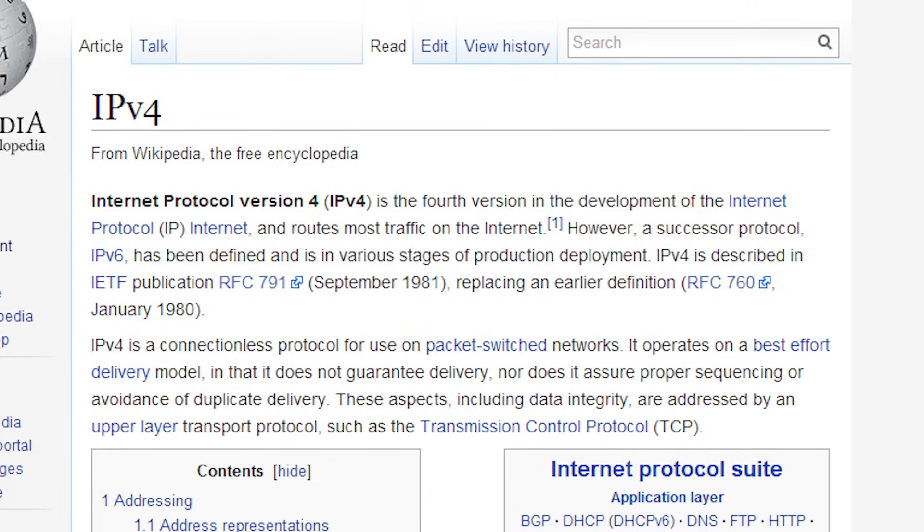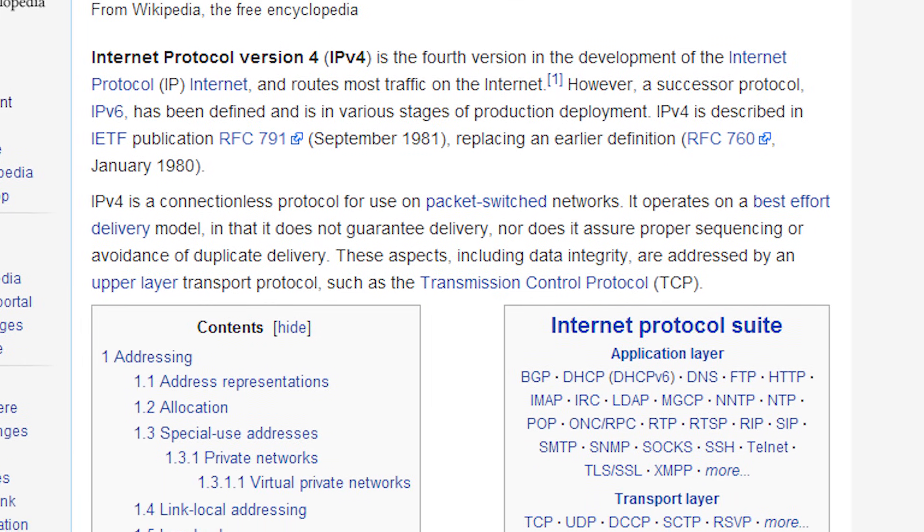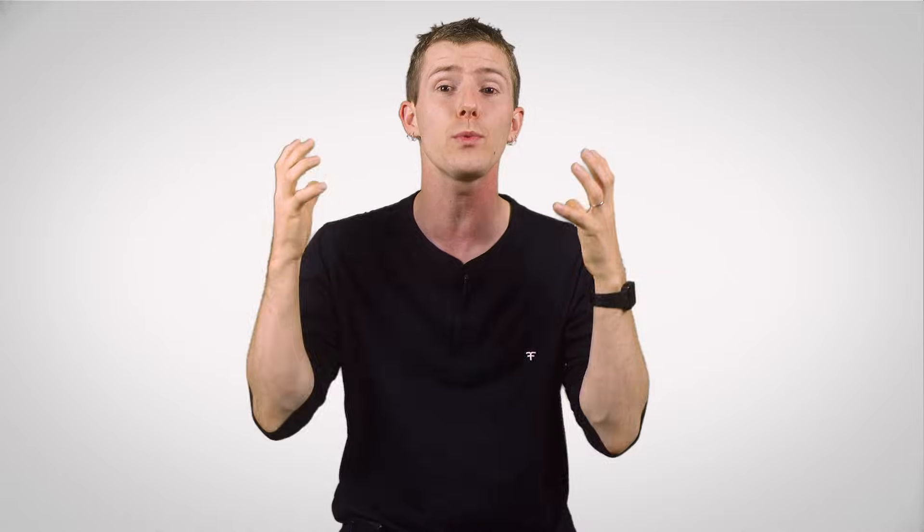IPv4, the first non-experimental version of the Internet Protocol and a cornerstone of the Internet as we know it, has only received relatively minor revisions since its original development in the late 70s, when the digital lifestyle we enjoy today with all of these connected devices was basically science fiction. So it has some limitations that IPv6 was designed to deal with.